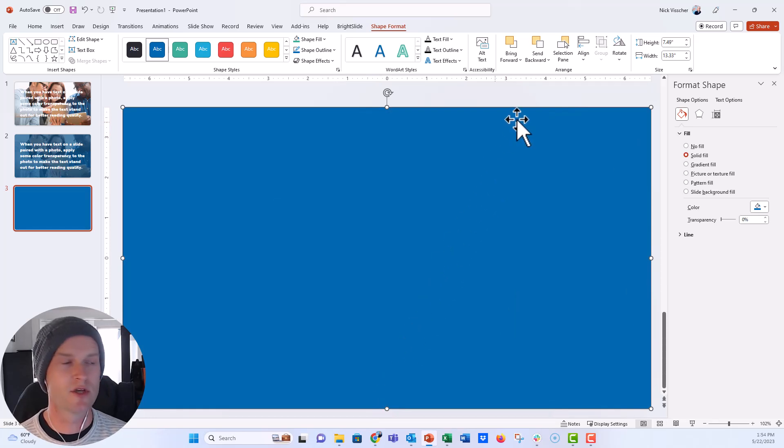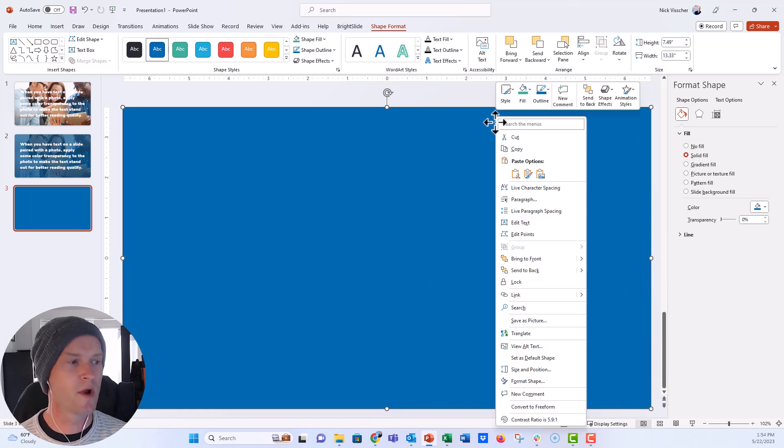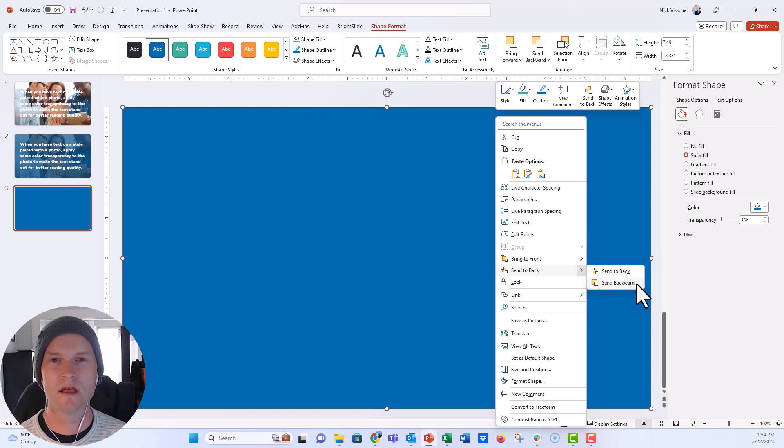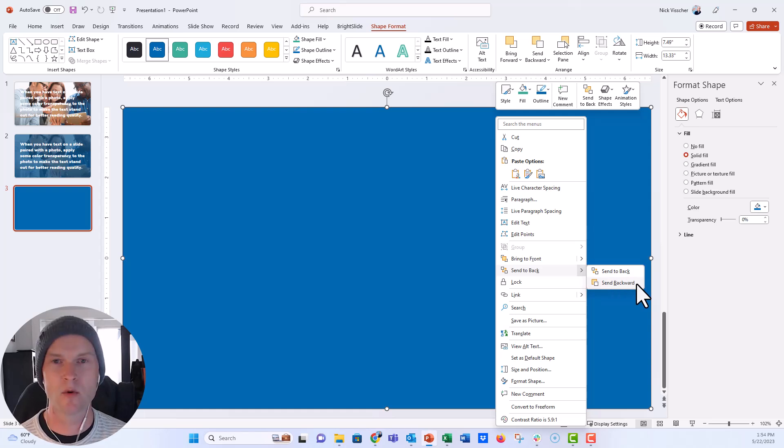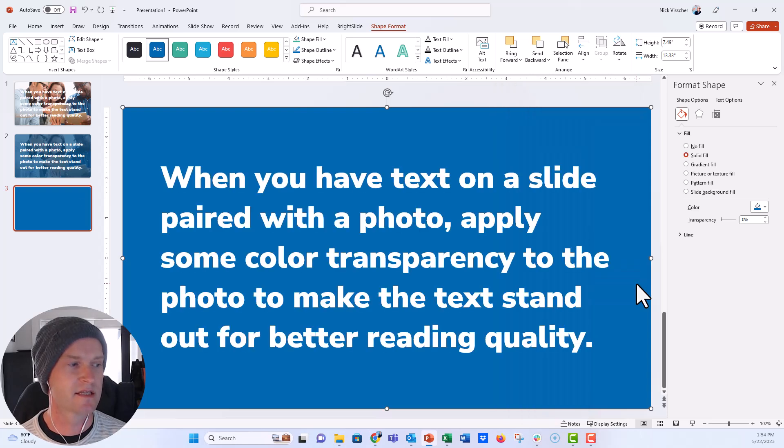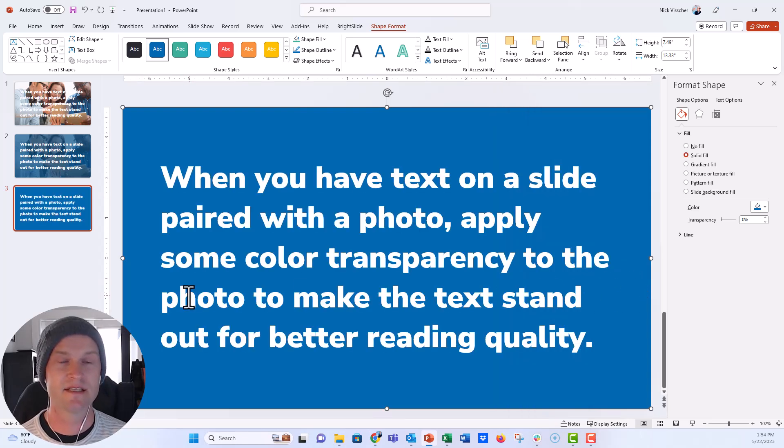So I want to right click and then not send it back completely, but I'm going to click on this and it's going to send one layer back. If I say send backward it'll go behind the first thing that pops up here, which is the text. So if I do that, now the text is in front of that shape.